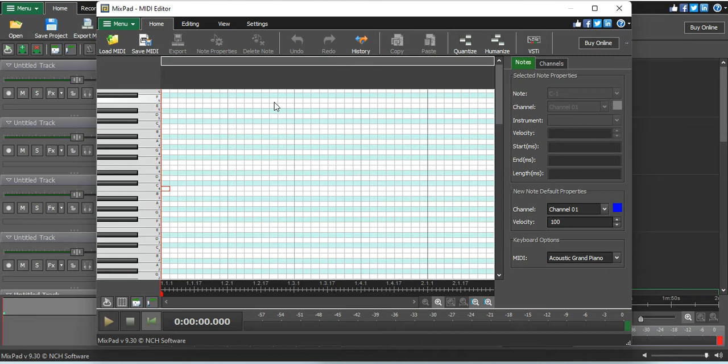or you can load an existing MIDI. So what I will do, the first thing, you need to quantize, you need to do a lot of things, you need to make sure